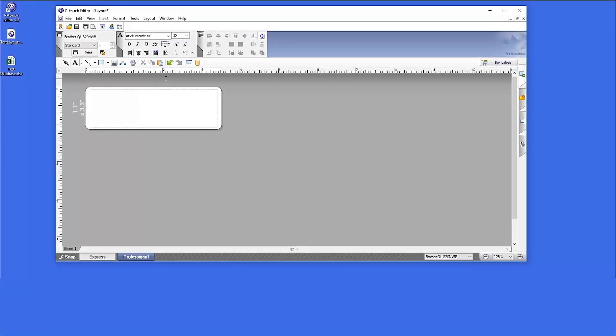Before beginning, you'll need to have the P-Touch Editor software installed on your computer. You will also need an Excel database created and ready to connect.